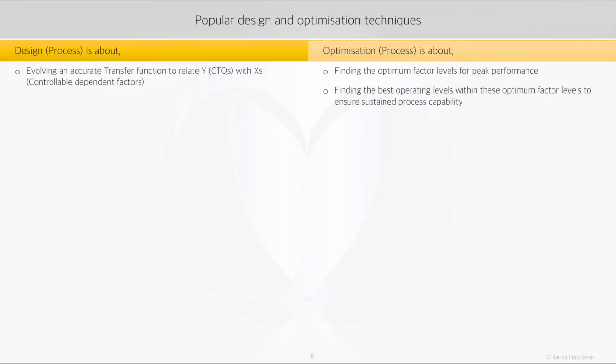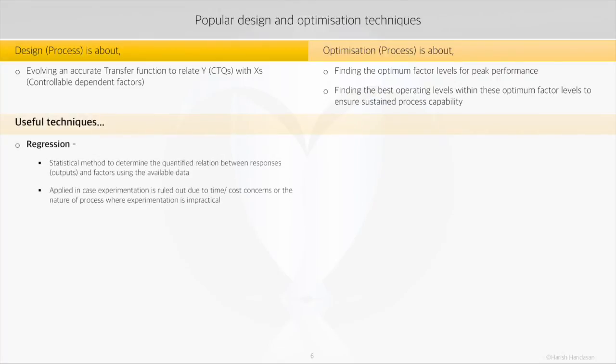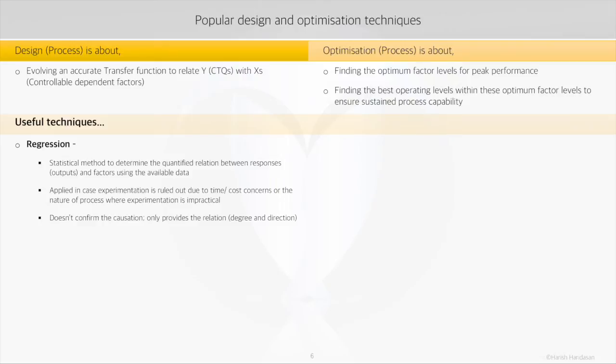Let's quickly run through some techniques which are used in process design and optimization. The most common is regression. Commonly it is used to find a transfer function between Y and X's, or finding the vital X's that represent the Y or the output response. From a design point of view, one limitation is that it does not confirm causation between Y and X's. It can be used if experimentation is ruled out and we have to rely on data mining.